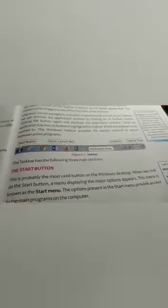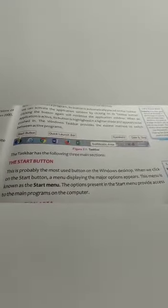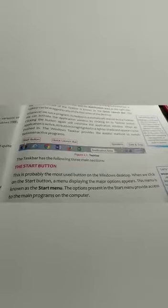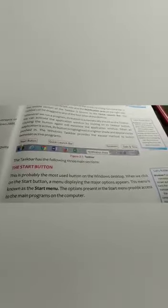The taskbar has three main sections. The first is the start button — this is probably the most-used button on the Windows desktop. When we click on the start button, a menu displaying the major options appears. Whenever you visit the computer lab, you always click the start button to open MS Word, MS Paint, MS Excel, or whatever application you want to use. This menu is known as the start menu, and the options present provide access to the main programs on the computer.